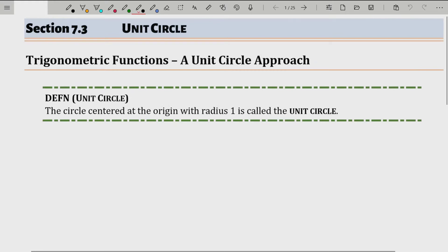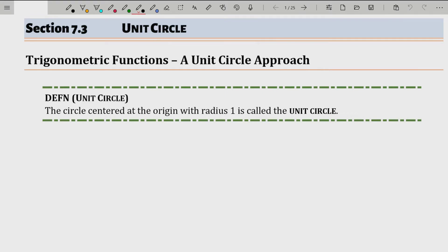Here comes the second definition of trigonometric functions. I said in a previous video there are actually three definitions, but I'm reducing them down to two. The first being the right triangle definition of trigonometric functions, and the second being the unit circle definition. They are equivalent definitions — just based on different perspectives — but they are mathematically equivalent.